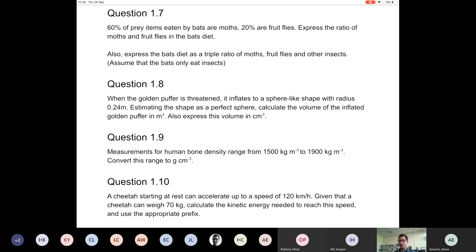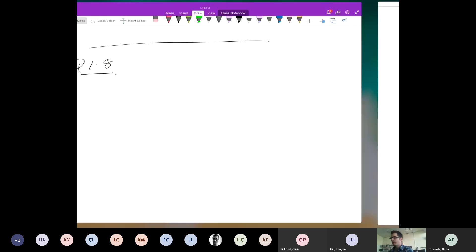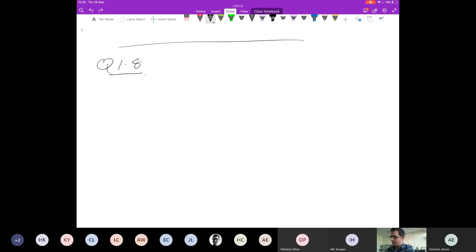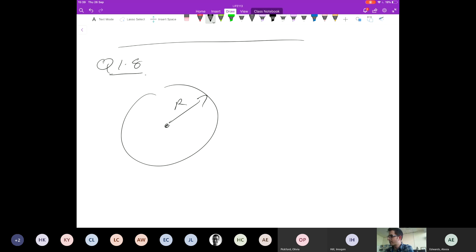There are 3,600 seconds in an hour — 60 seconds per minute times 60 minutes. So dividing by 3,600 converts per hour to per second. V equals 1.2 times 10⁵ divided by 3,600 meters per second, which equals 33.3 meters per second. Now I've got the velocity in SI units and I know the mass, so I can use the kinetic energy equation.